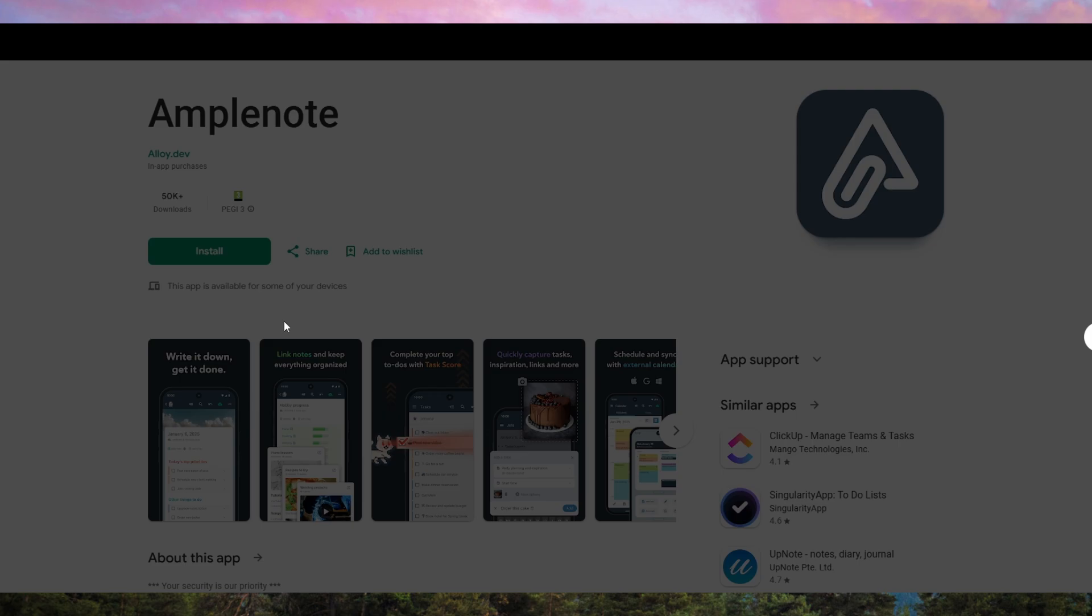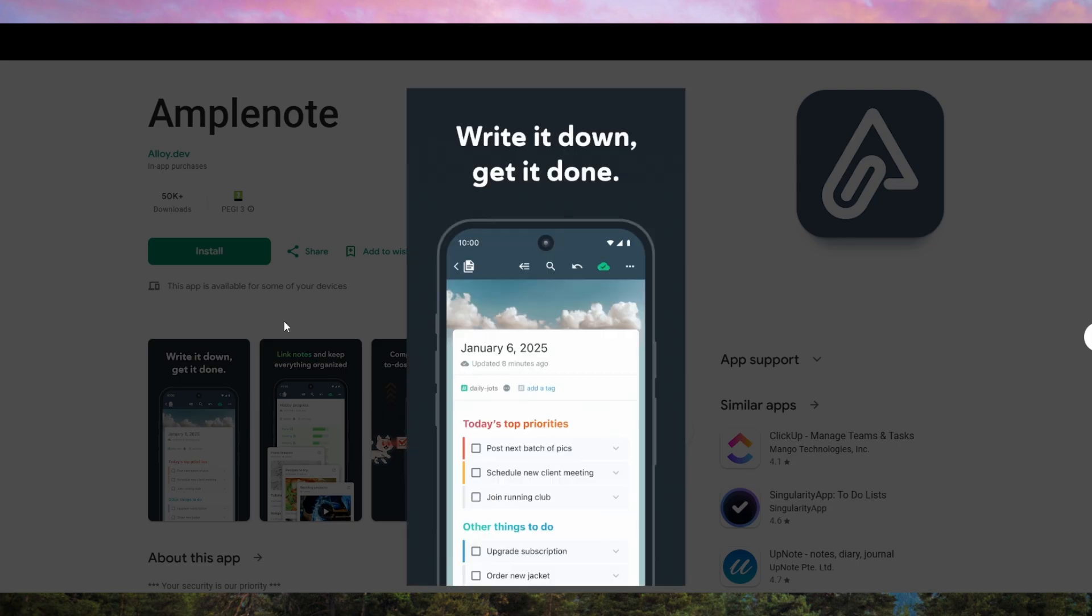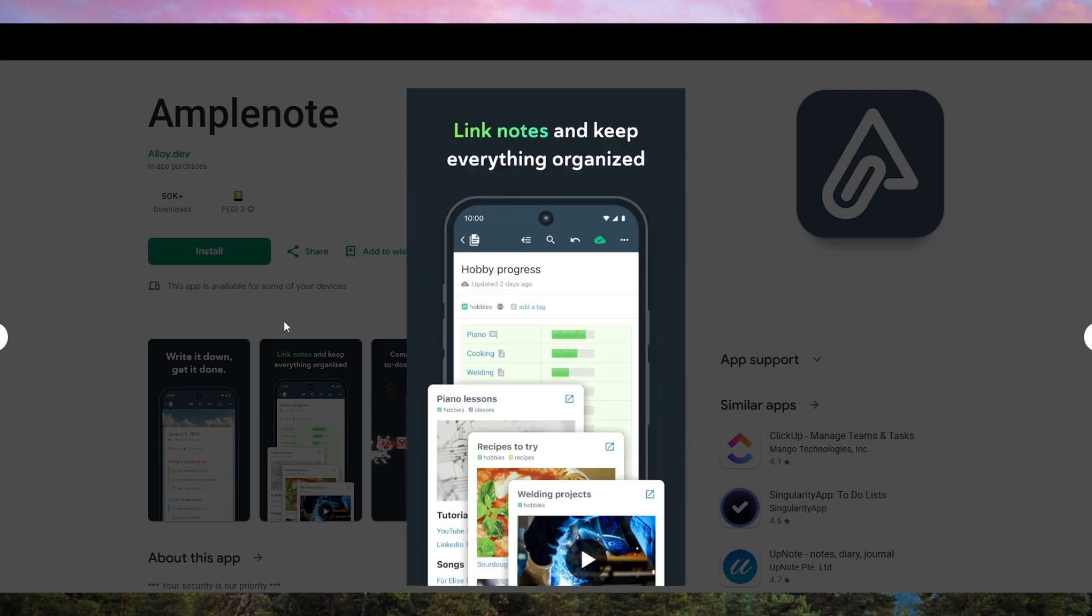Also, while it supports Markdown, its implementation isn't as fluid as in apps like Obsidian.